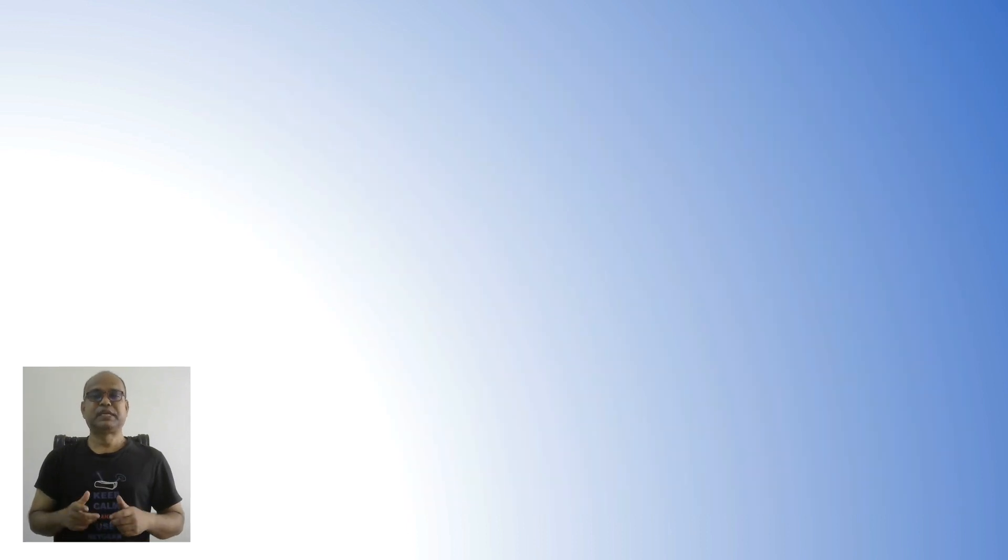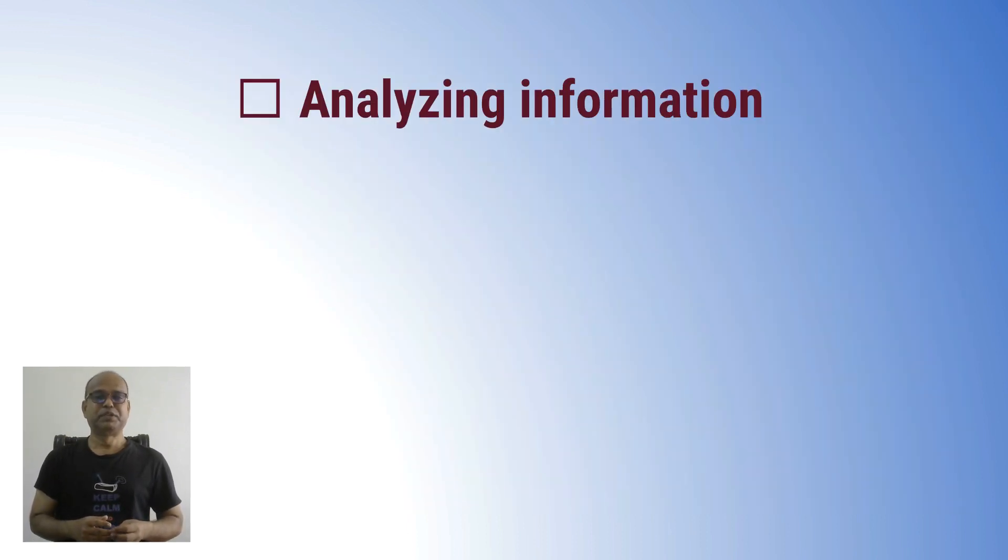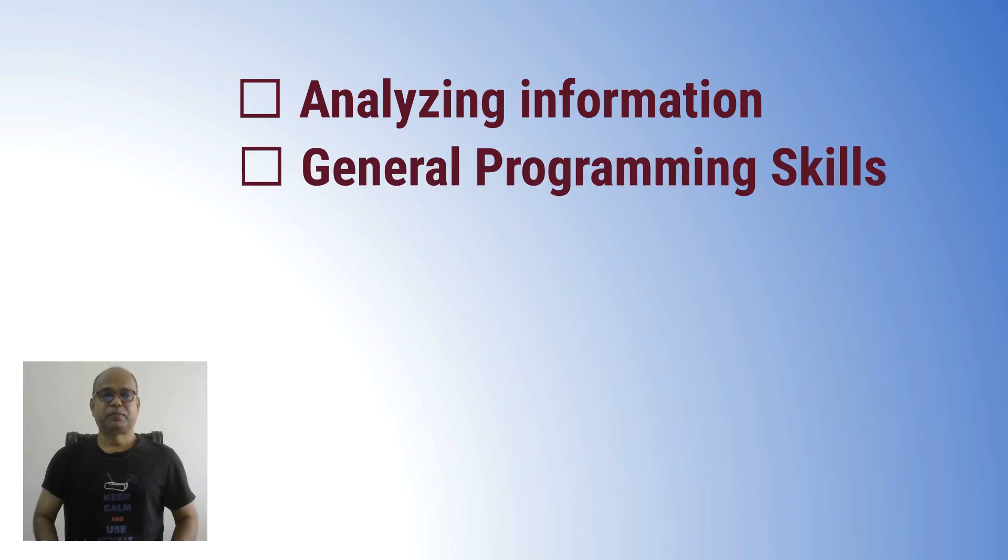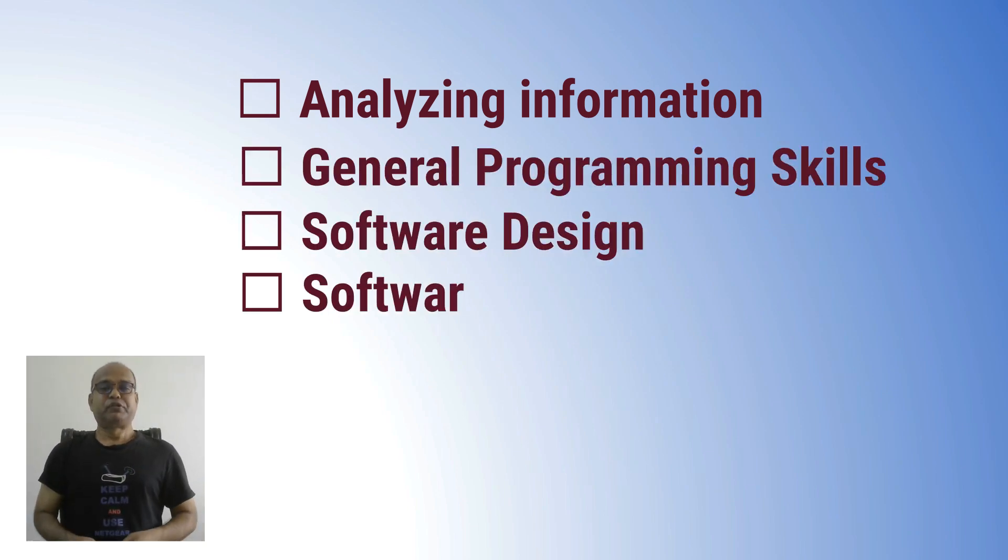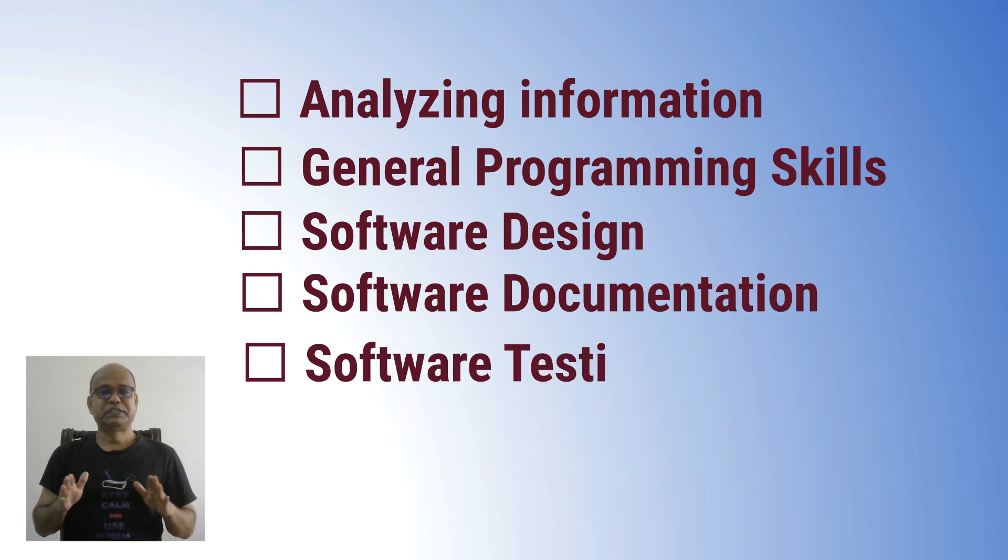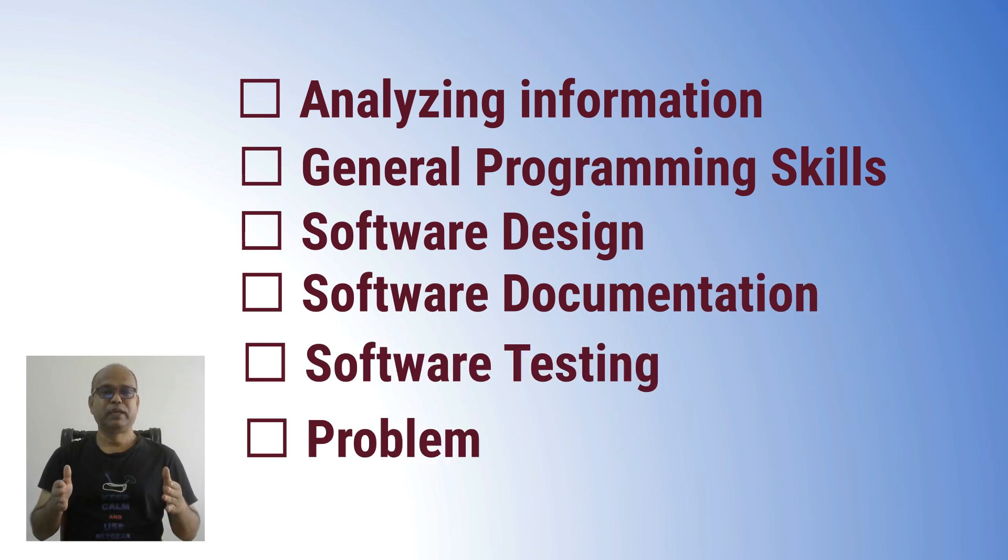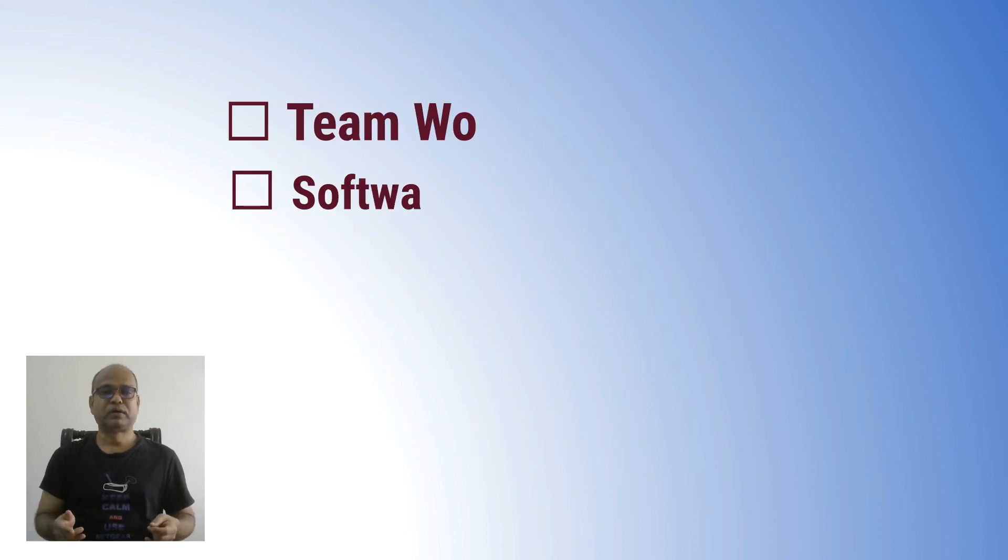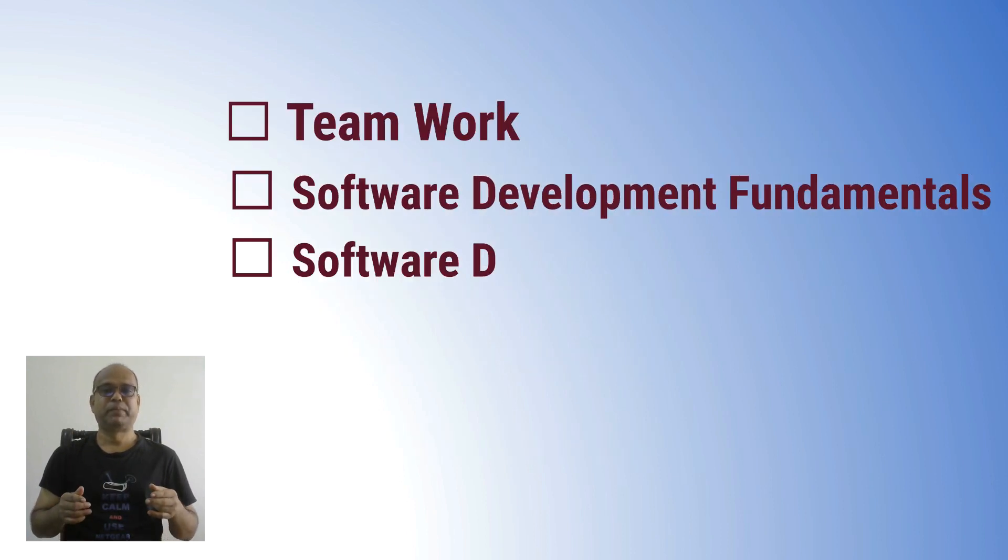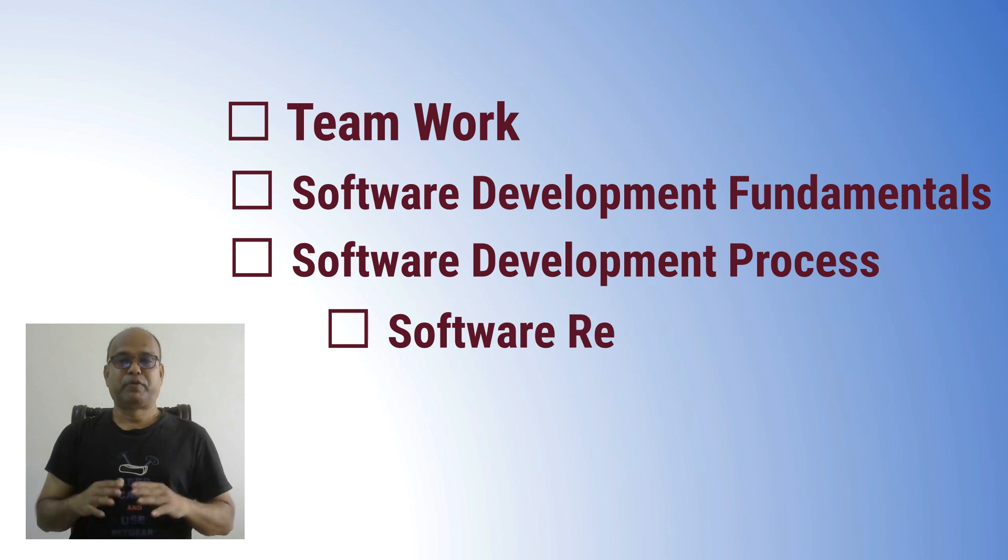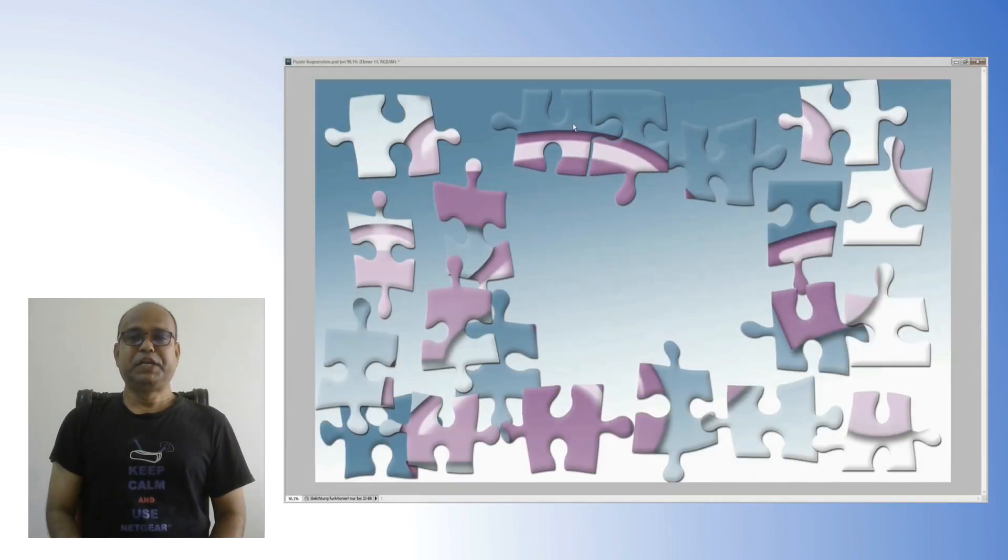Software engineer skills: analyzing information, general programming skills, software design, software documentation, software testing, problem solving, teamwork, software development fundamentals, software development process, and software requirements.